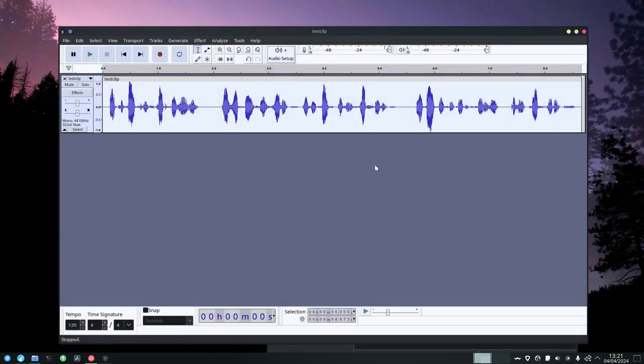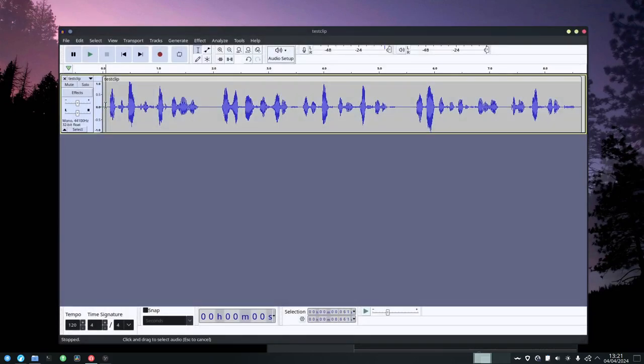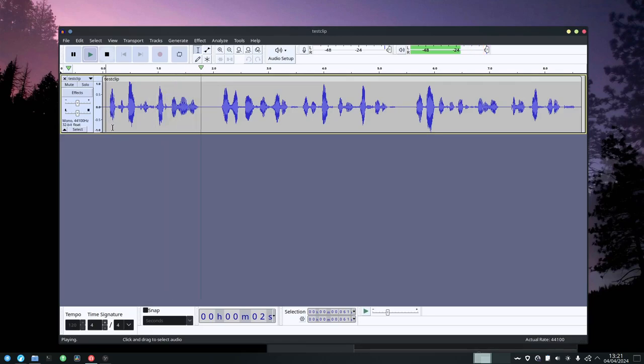So then if we apply that. I'd just like to interject for a moment, what you're referring to as Linux is in fact GNU slash Linux.